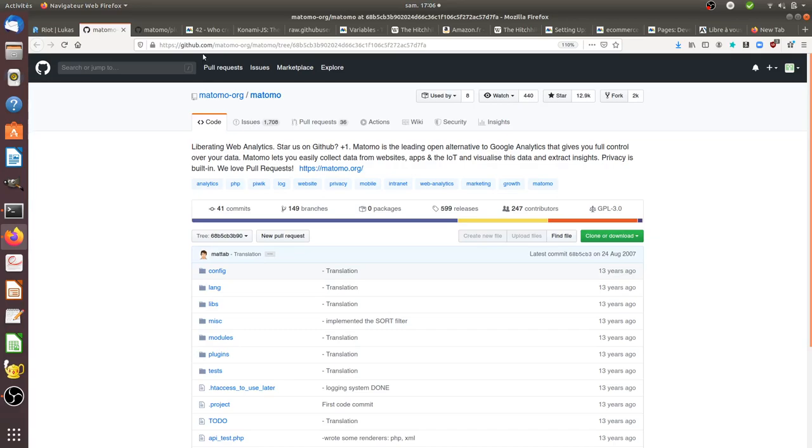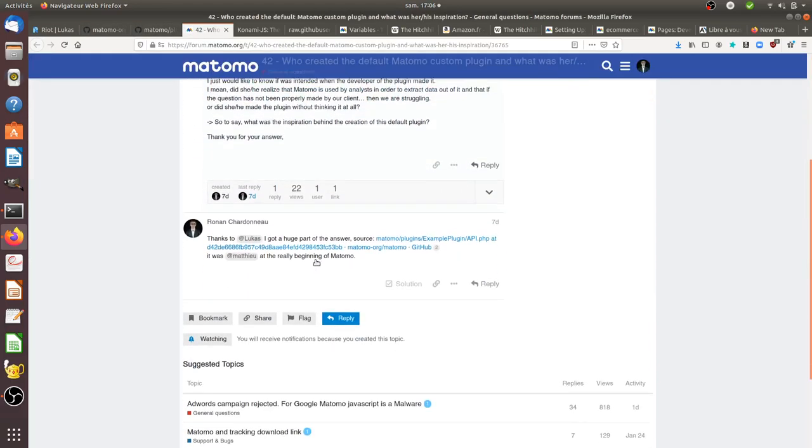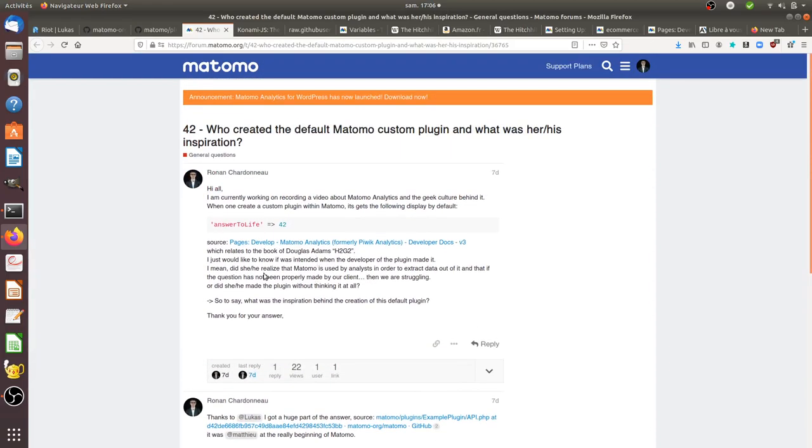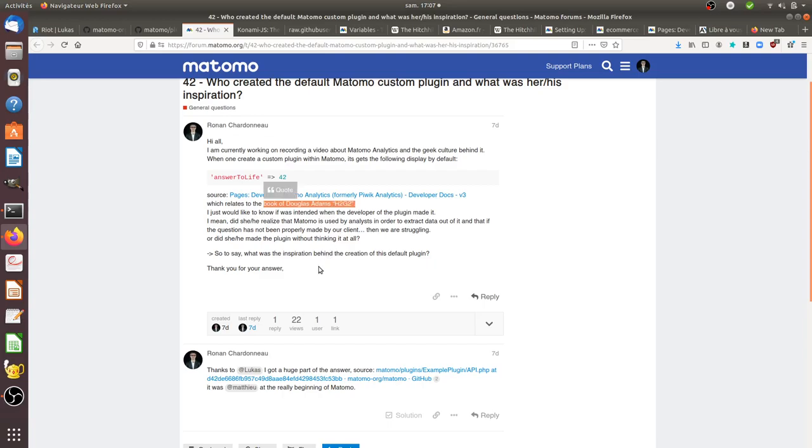I wrote a forum post about it, pinging Mat, but I haven't gotten an answer yet about where his inspiration came from or if he really read Douglas Adams' book. That's what I wanted to show you today.